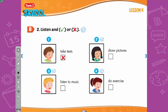B. 2. Listen and put a tick or a cross in the box. 2. Hello, Mai. Hi, Alphie. I'm going to P.E. class. Cool! What do you do in P.E.? I do exercise. 3. Hey, Nick! What do you do in music? I listen to music. 4. Hi, Alphie. I'm going to art class. What do you do in art? I draw pictures. Oh, great! Can you draw a picture of my new friend?